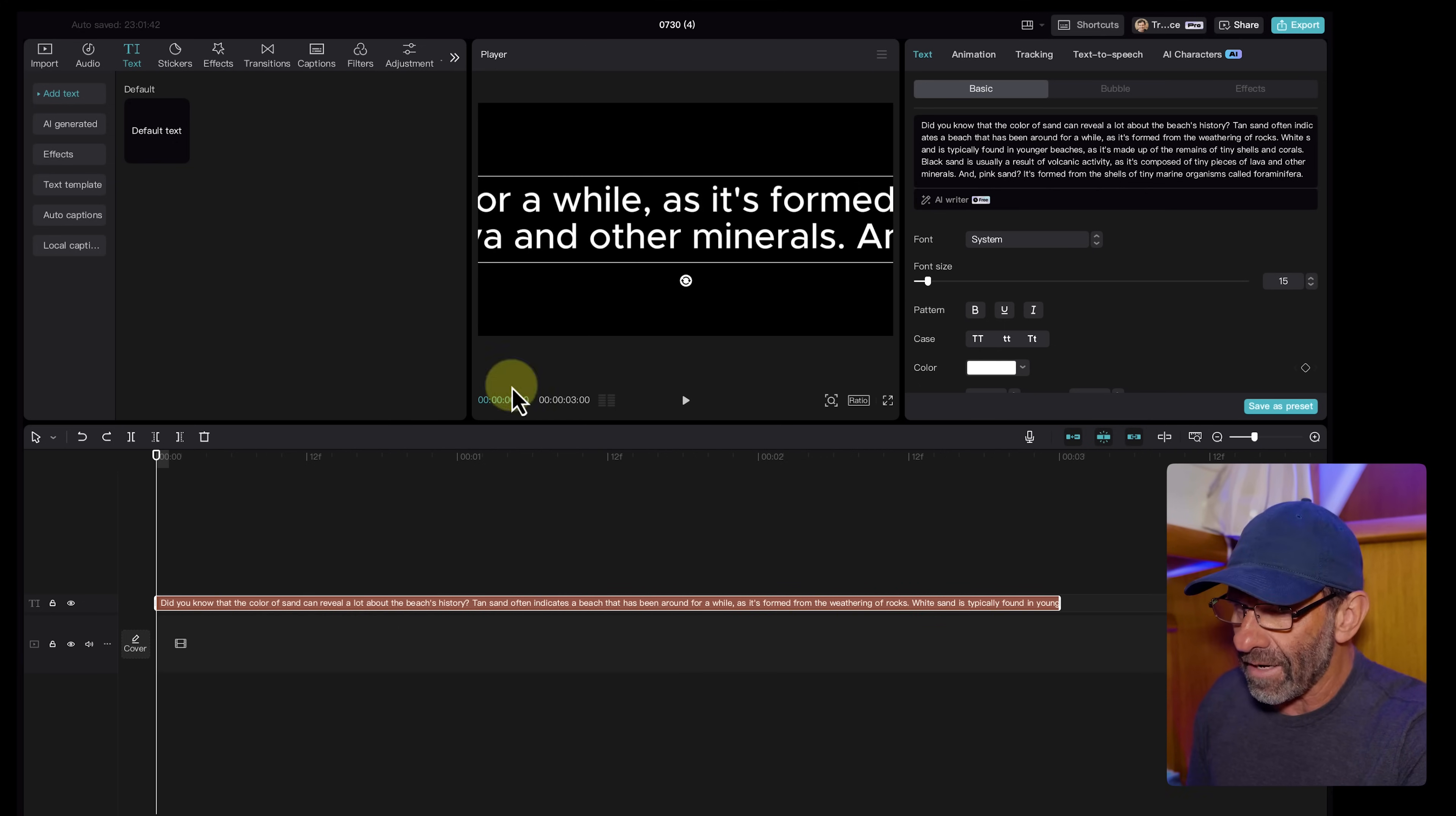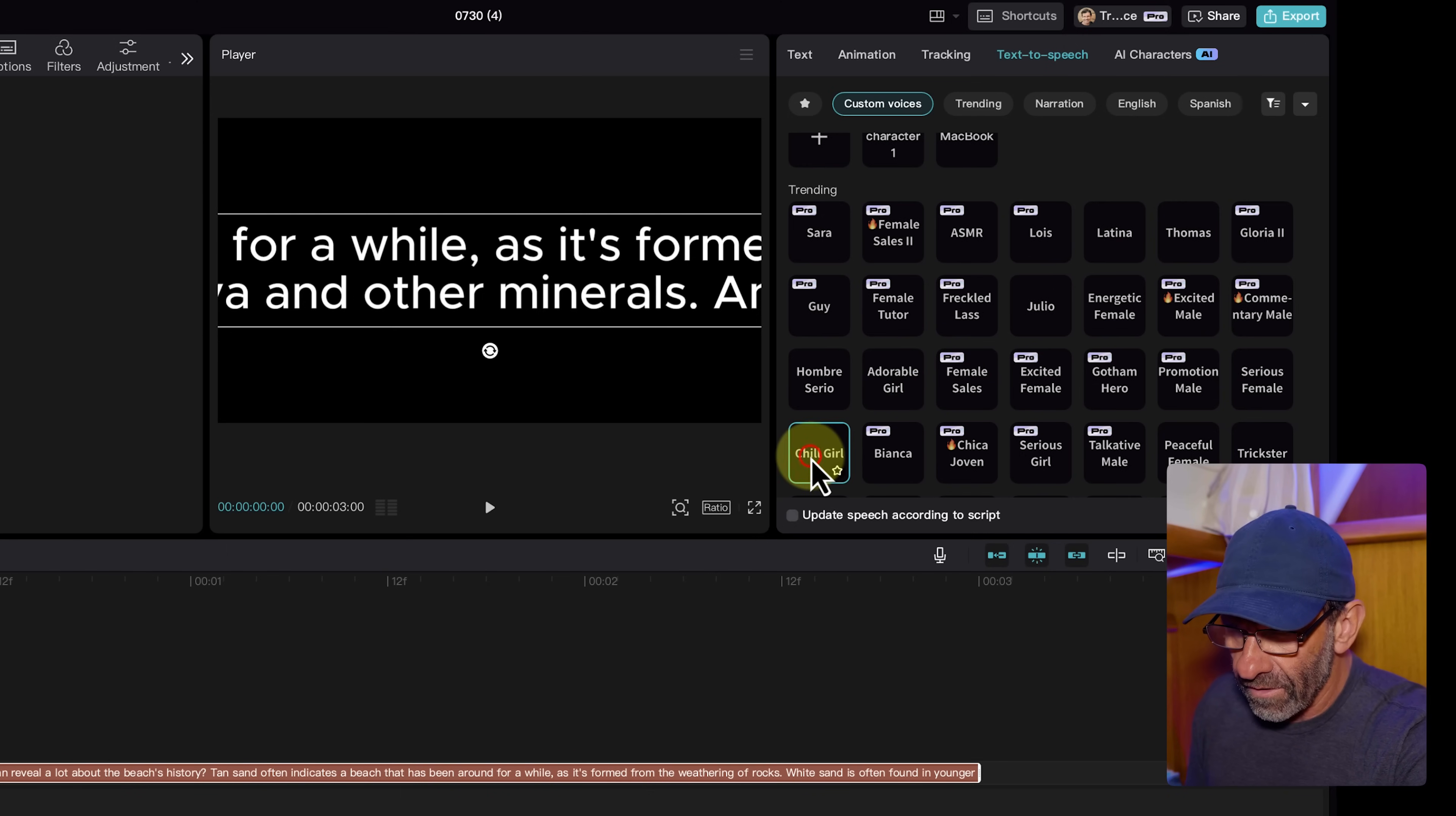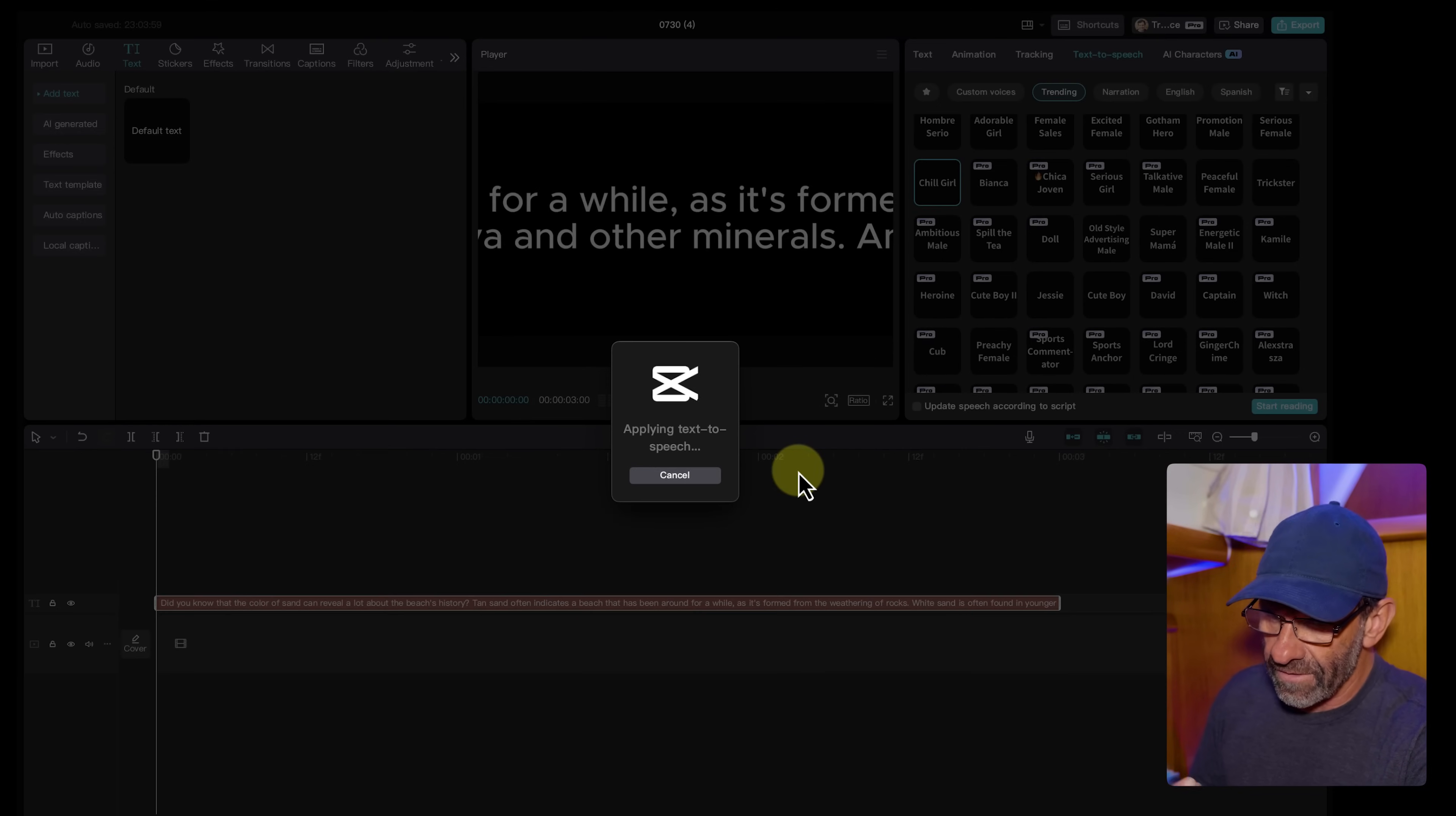Here in CapCut, we will just paste the script right here so that the AI has something to read. Don't worry about the fact that it's filling up the whole screen here and it's kind of a mess. With the text highlighted in the timeline, we click up here on text to speech, and we find a character we want to read our script for us. You've got plenty of free options and a bunch of paid options. So to do the free thing, let's test a couple. I think I like chill girl. Then we click start reading.